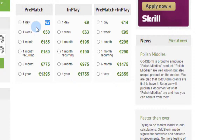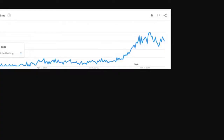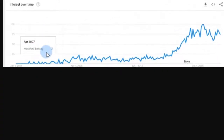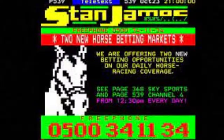That's my opinion on the difference between match betting and arbing. If you've got a different view please comment below. Personally I think 'match betting' is a silly word, only because I was used to it being called arbing — I used to do arbing even in the 1990s using Teletext.